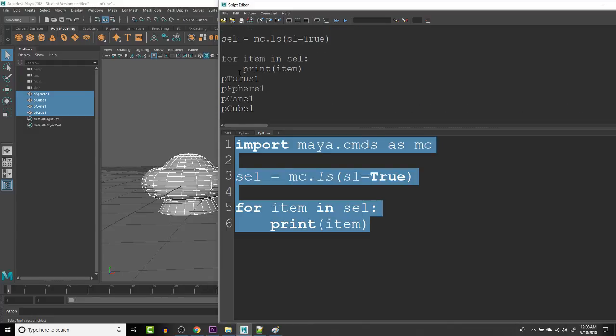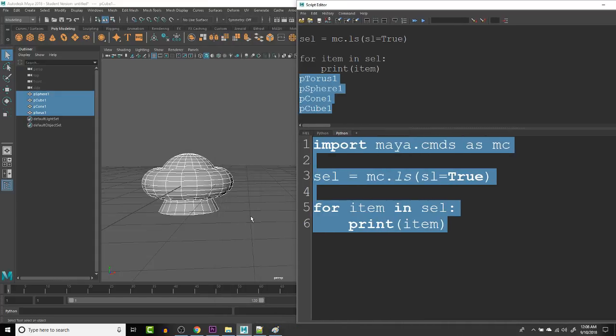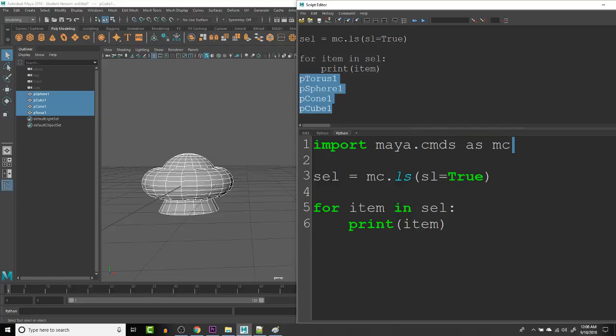So when we print that, we have all the different items printed. And the list, we're not doing anything with them yet, but we can see that we've accessed each one of the names of the objects through the selection, which is pretty cool.